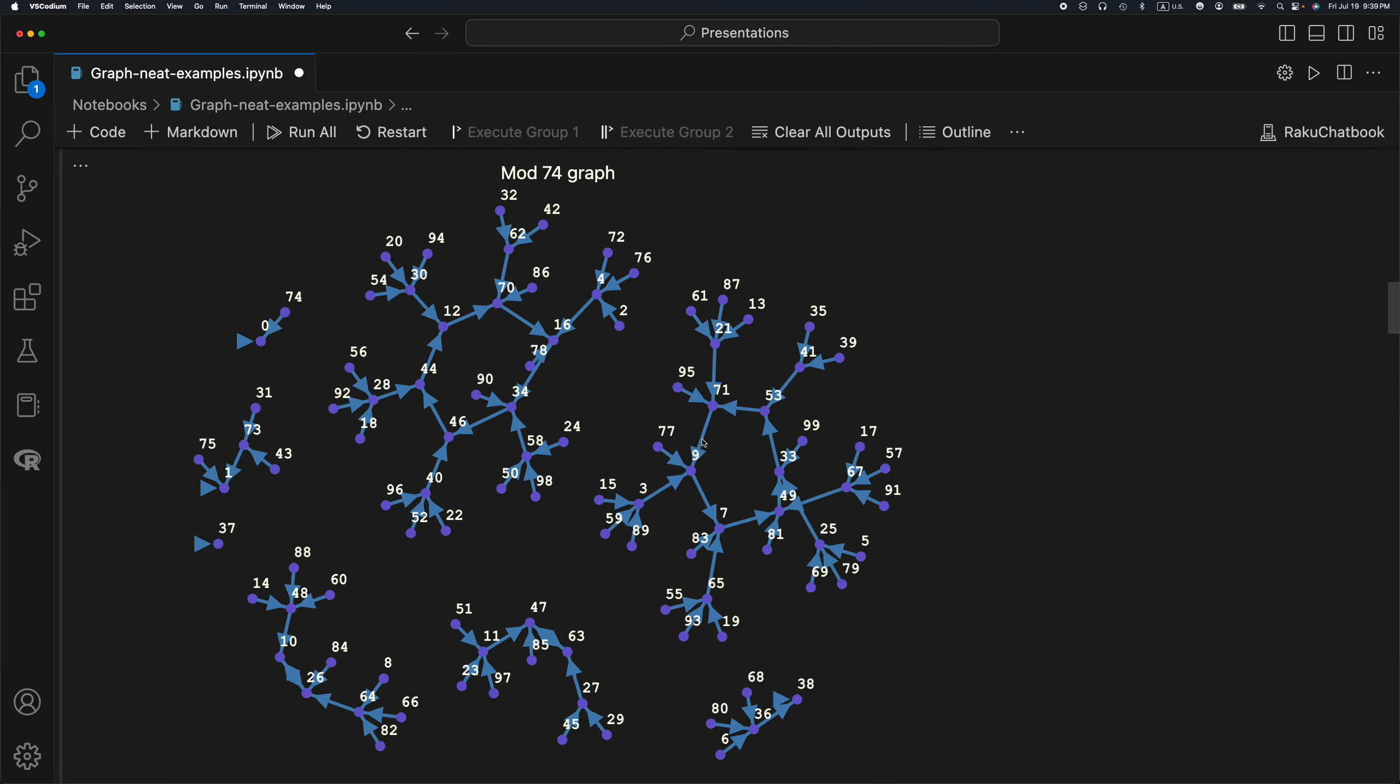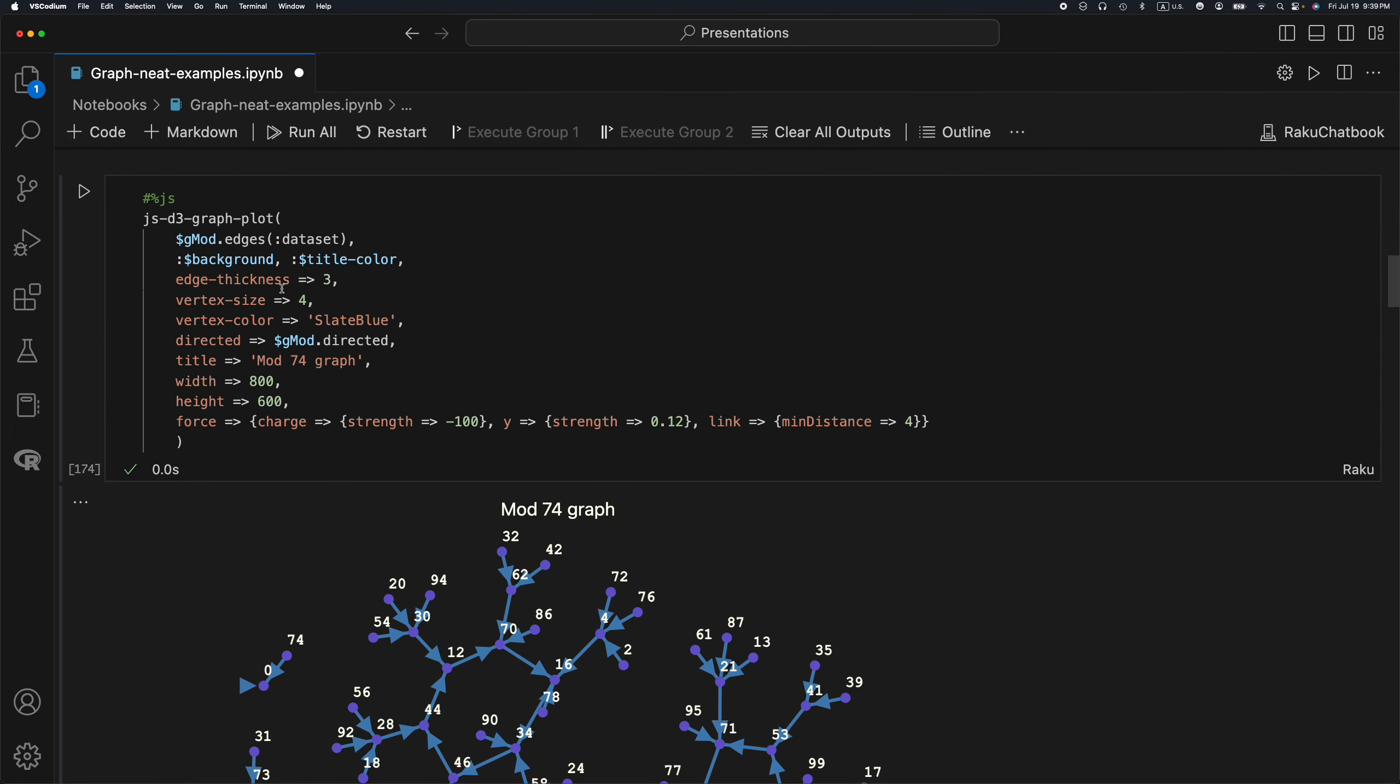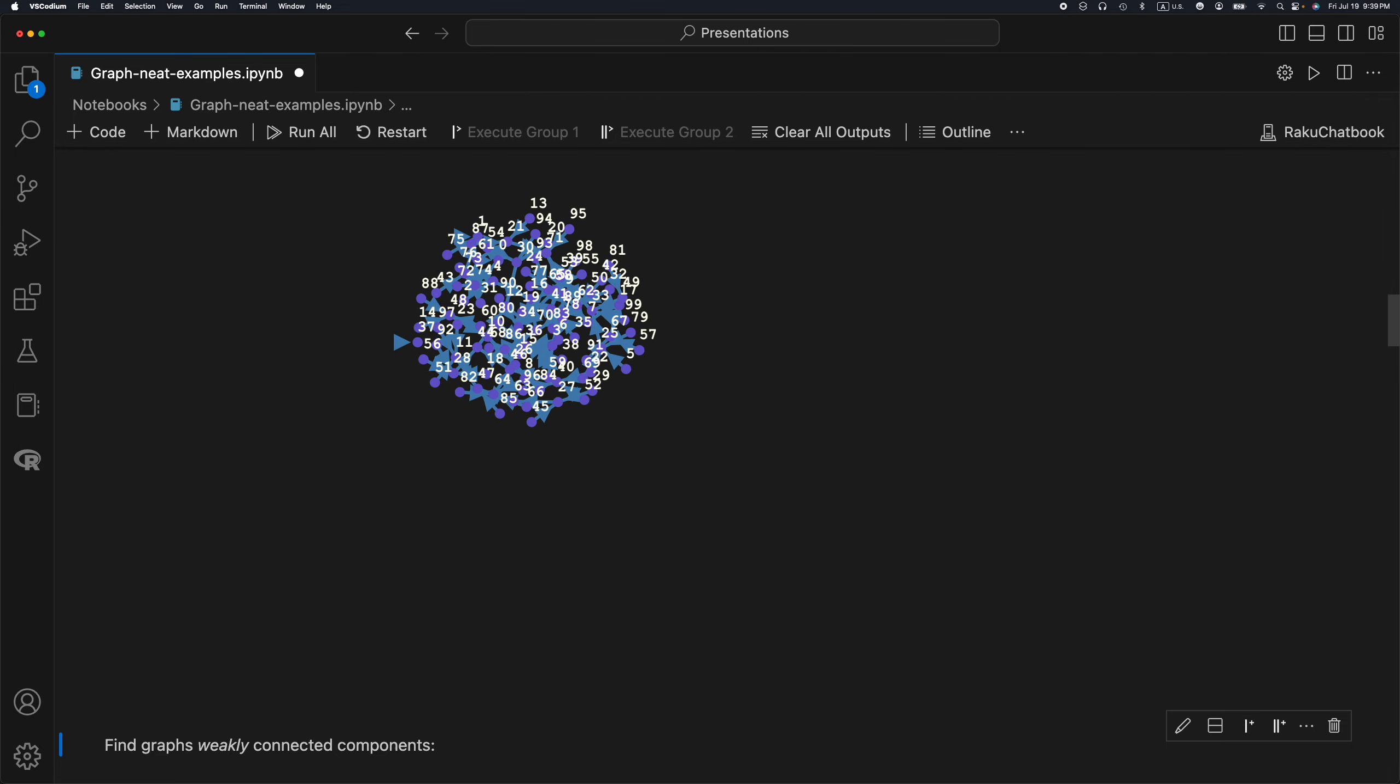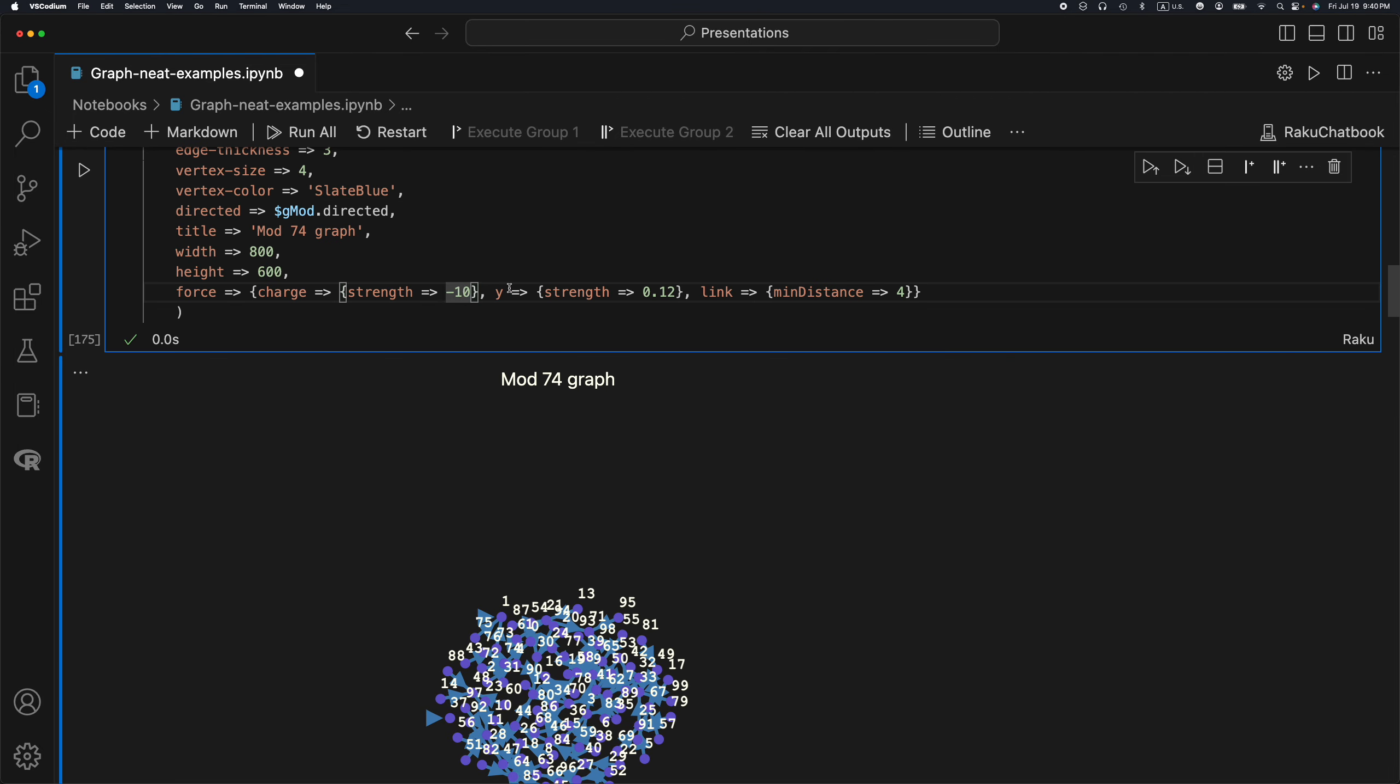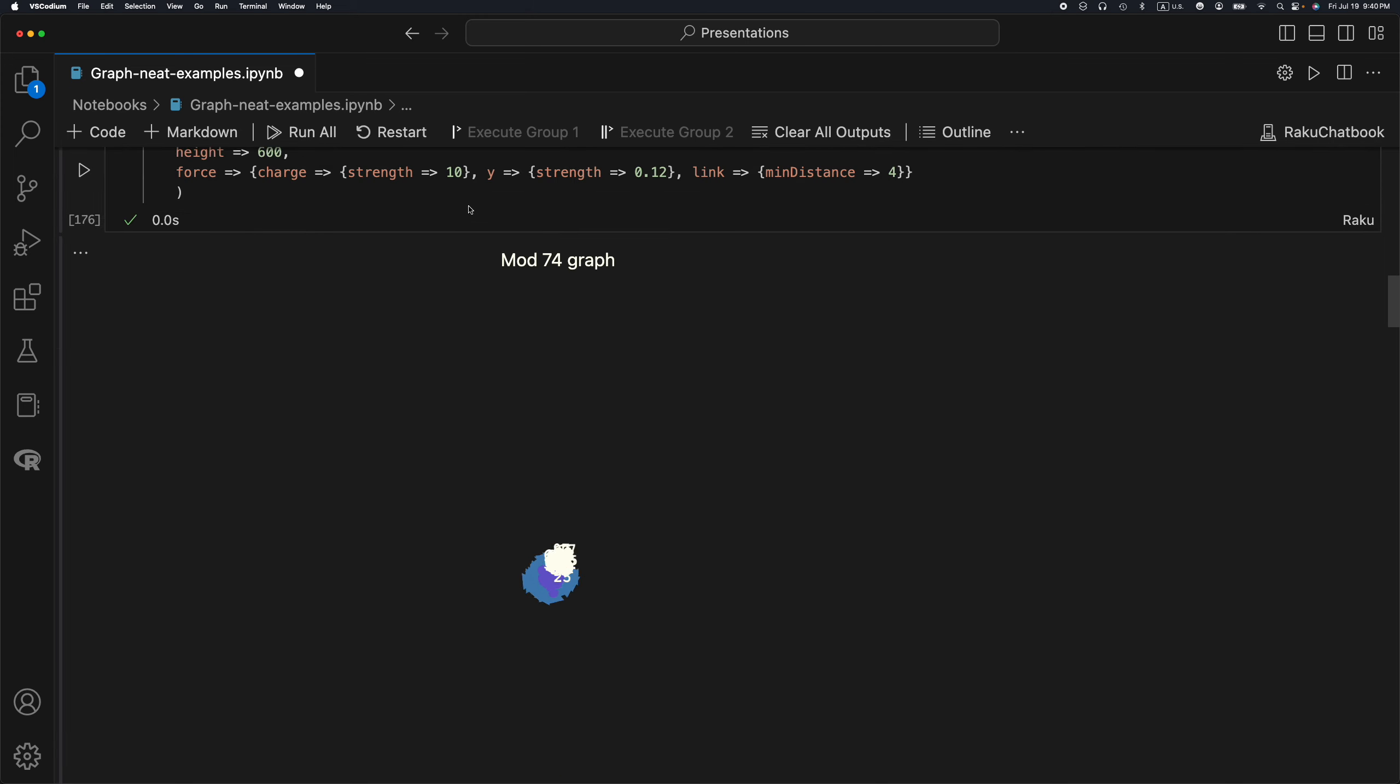I am using a function called js-d3-graph-plot, which is from the Raku package javascript d3. Javascript d3 uses the javascript library d3.js. D3.js has the force network functionalities, and so you can see here the force. If I decrease the strength of the charge, we don't get a very informative plot. Or if the charge is positive, it's not informative at all.